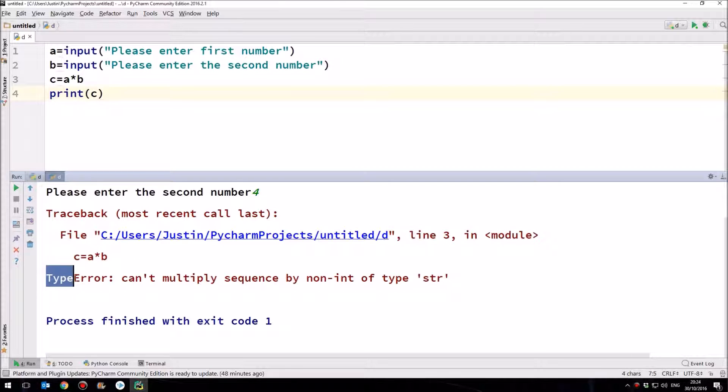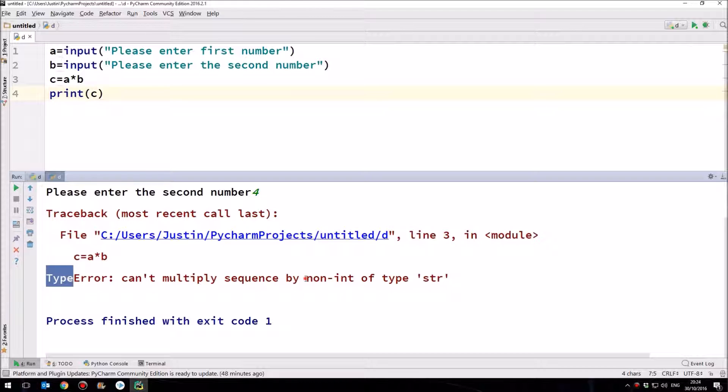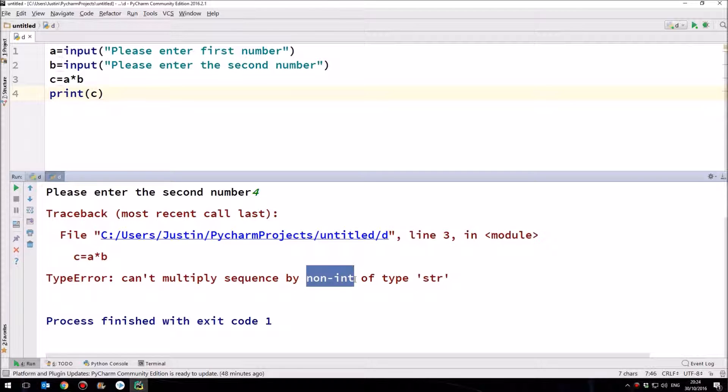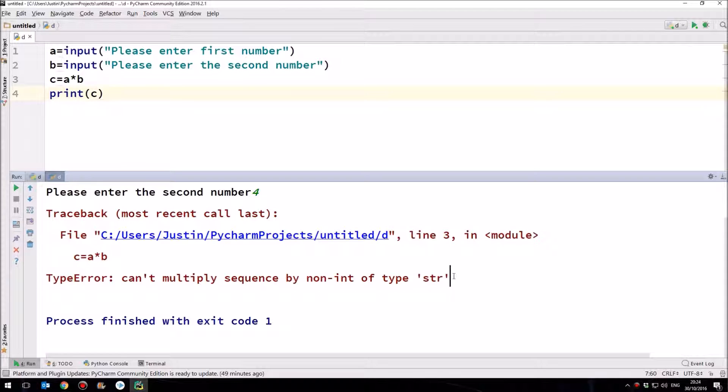Type error. Now that's not you typing on the computer. That means the type of data, the type of information that the computer is working with. It can't multiply a sequence by non-int of type str. Okay. What does that mean? Basically, it means that it can't multiply data which aren't numbers, non-int, non-integers. They're not numbers. These are str. In other words, strings. These are text. It's like saying multiply oranges by bananas. It doesn't make any sense. You can't multiply one string by another string.